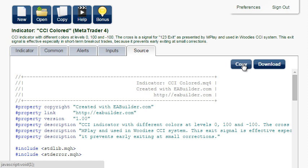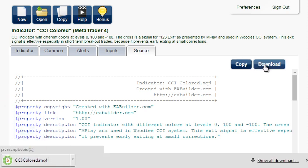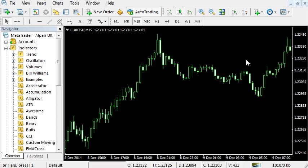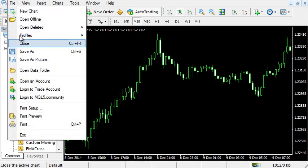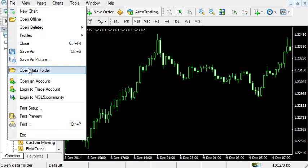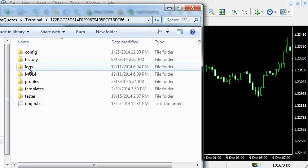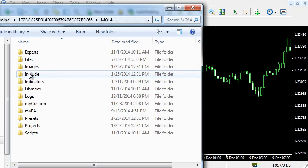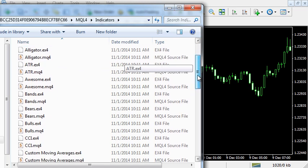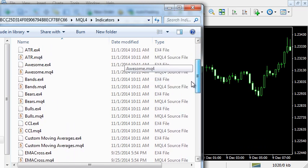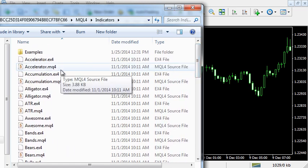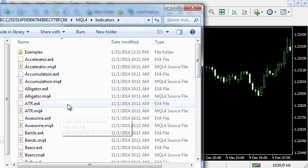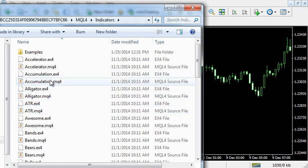If you download the indicator, you need to copy the downloaded file to a specific folder. In MetaTrader 4, go to File, Open Data Folder, then MQL4, Indicators. All custom indicators are located here. So simply move the downloaded file here, and then restart MetaTrader 4.